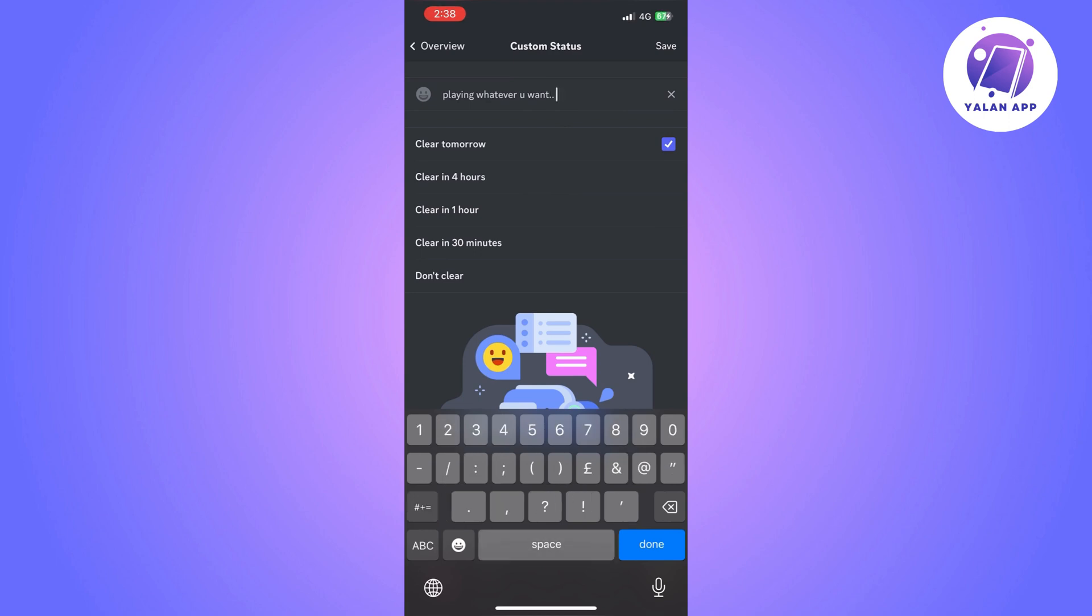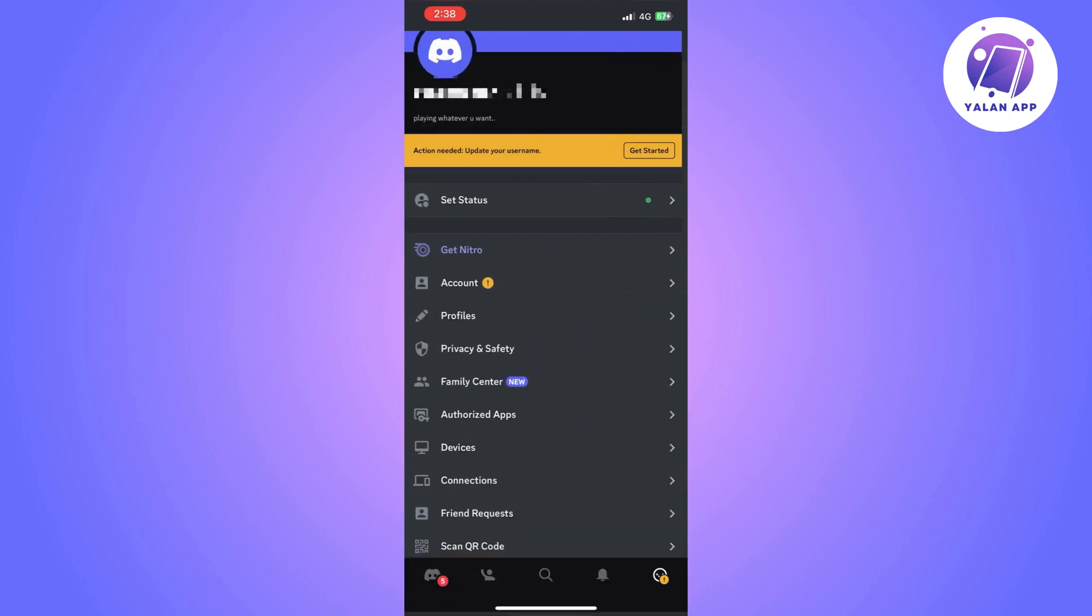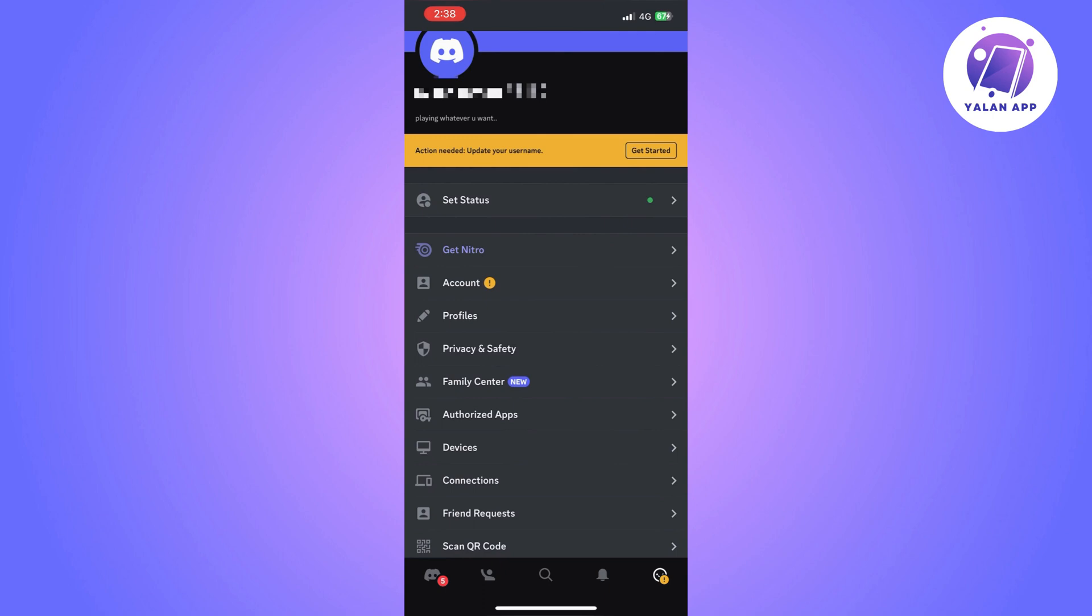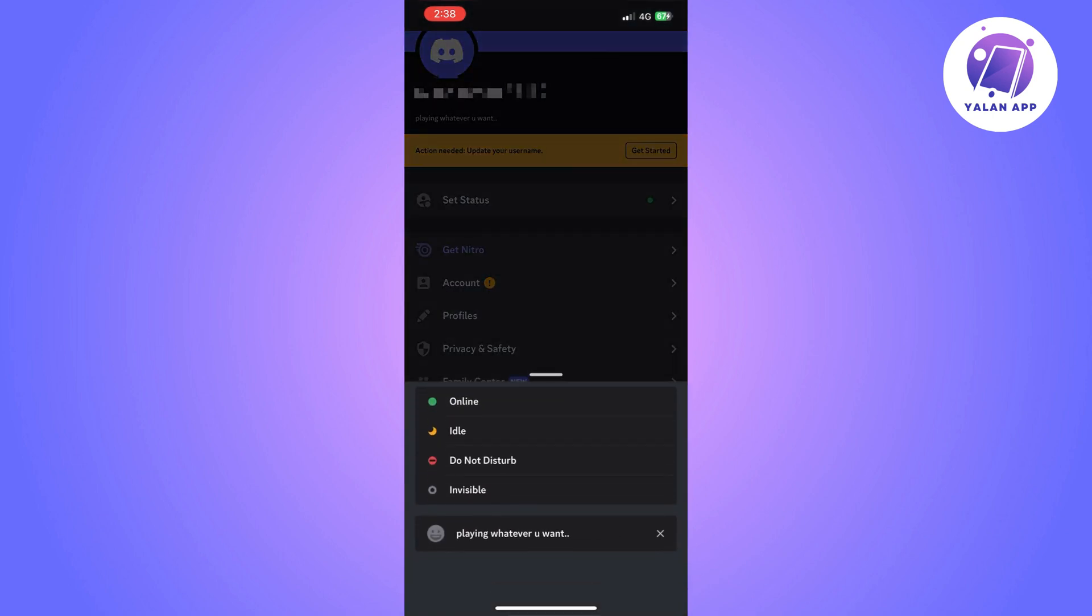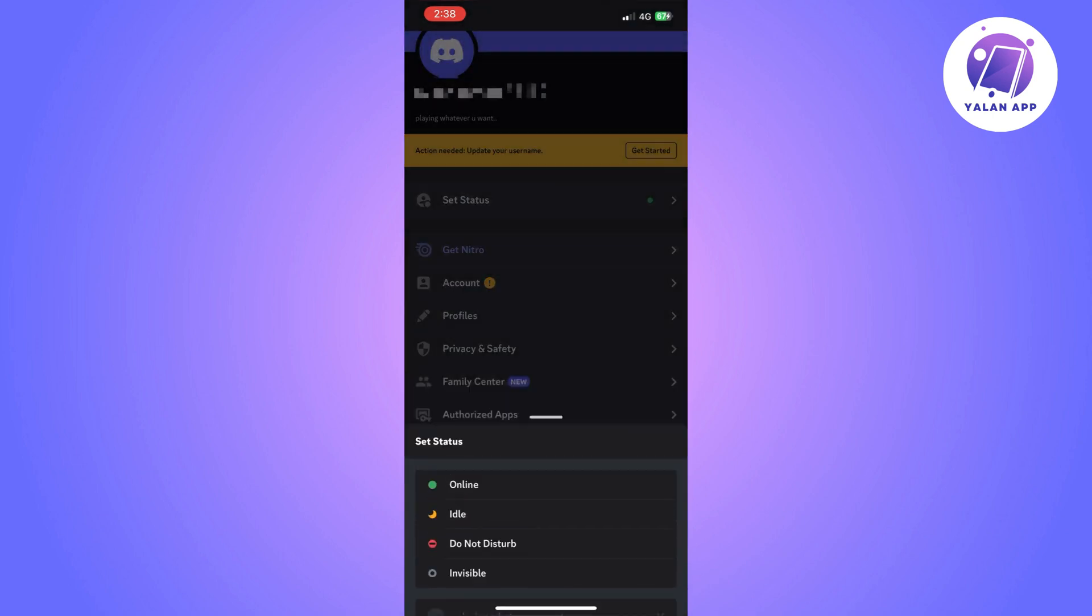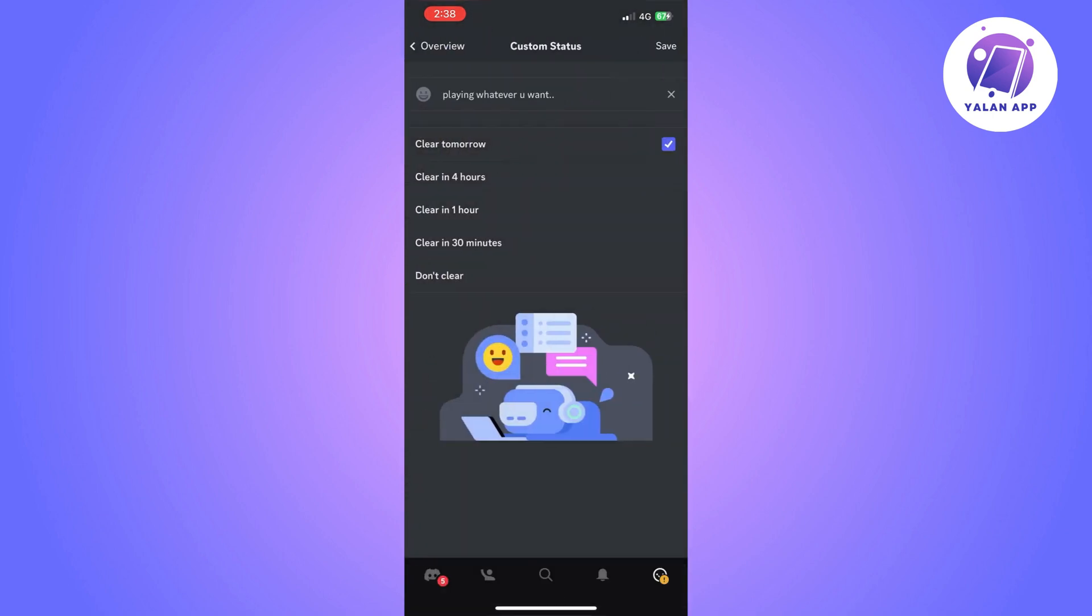So once you do that, this status is going to be saved on your status so you can set it whenever you want.